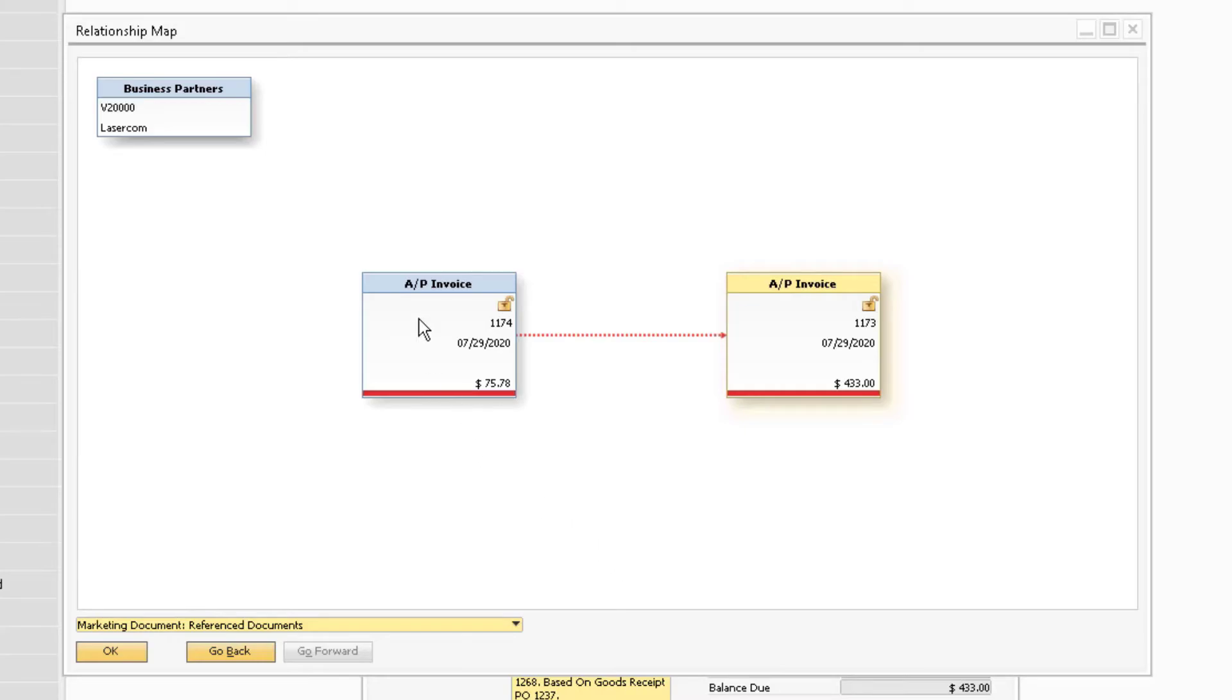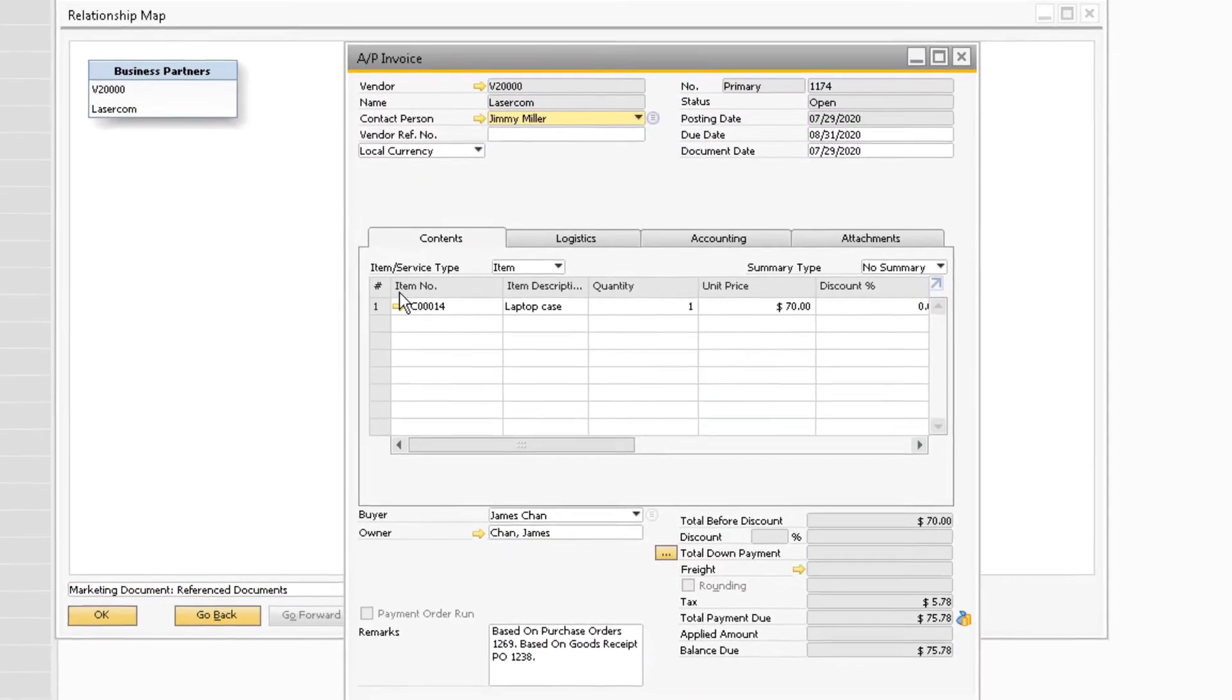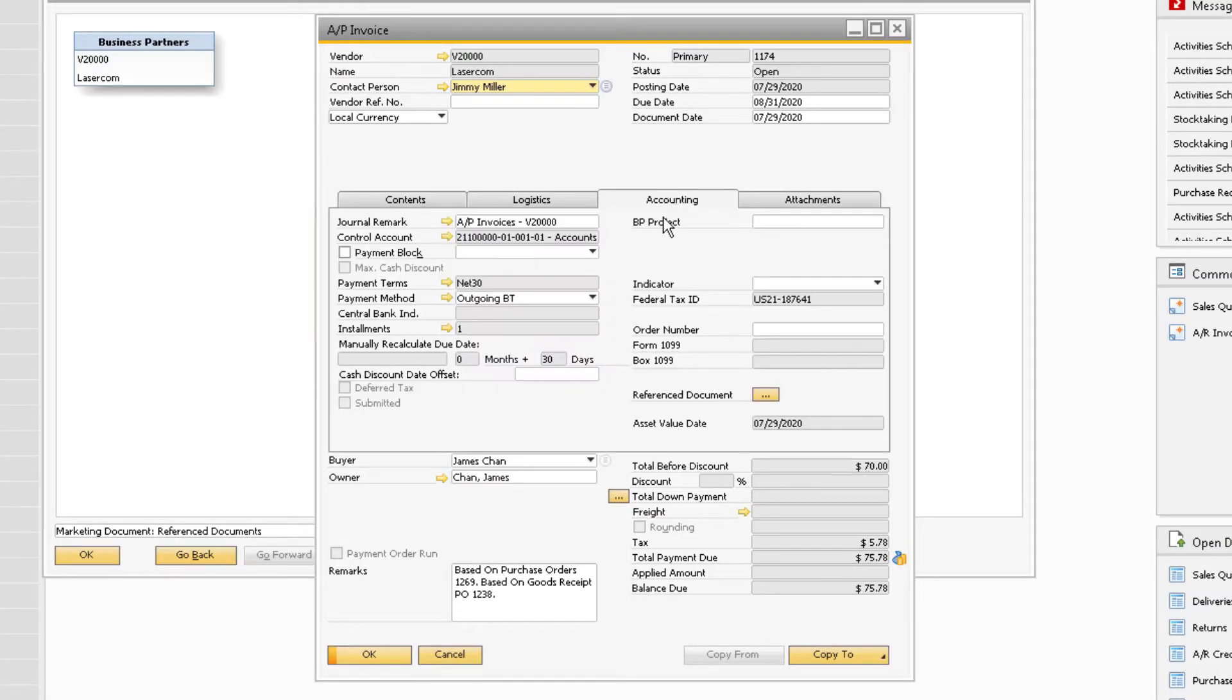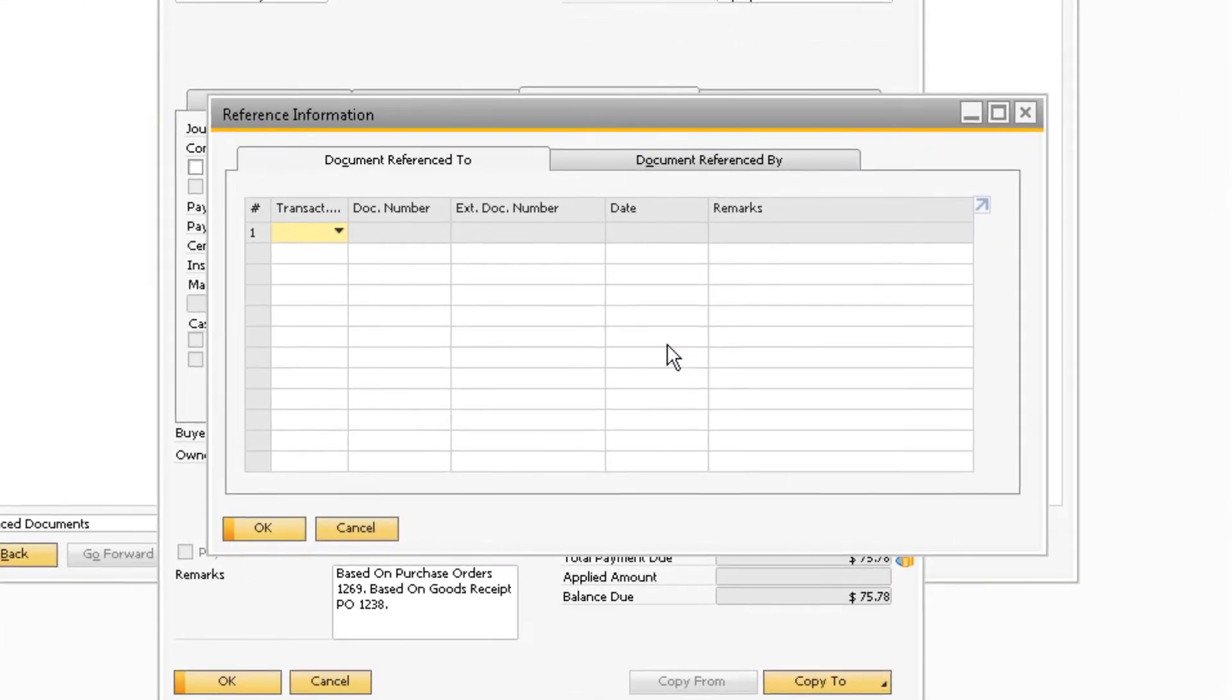If we select the other invoice document on the Relationship Map, we can view how the relationship appears on the document. With the invoice selected, navigate to the Accounting tab again and click on the button next to Reference Document.